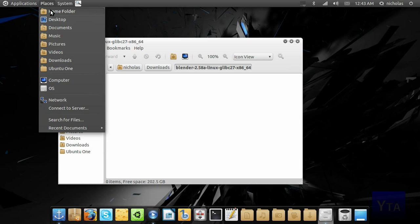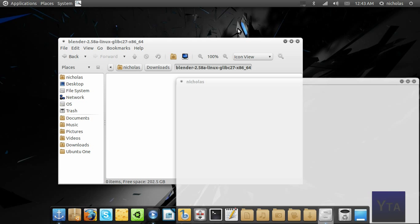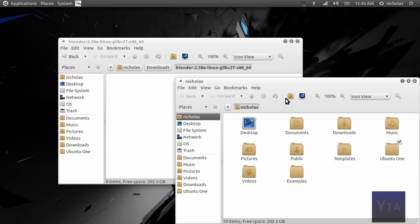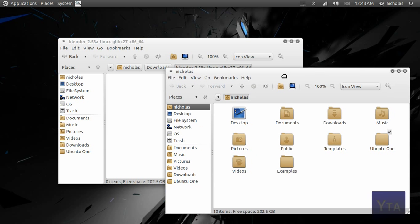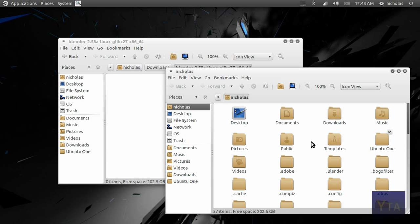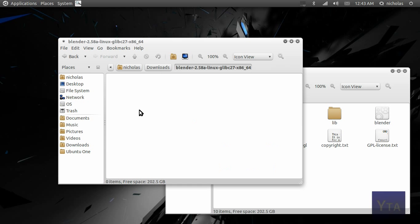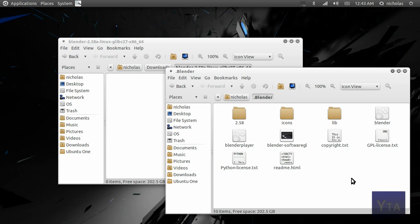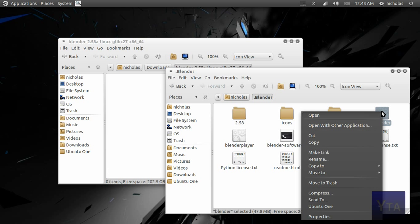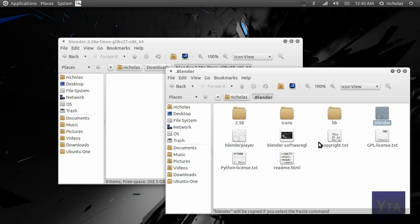You're going to want to select all of these files and go to your home folder. Press Control+H to show the hidden files and folders, and create a new folder called .blender. Once you've done that, copy the content of the Blender folder you downloaded into this folder. Then right-click on the Blender executable and hit copy.